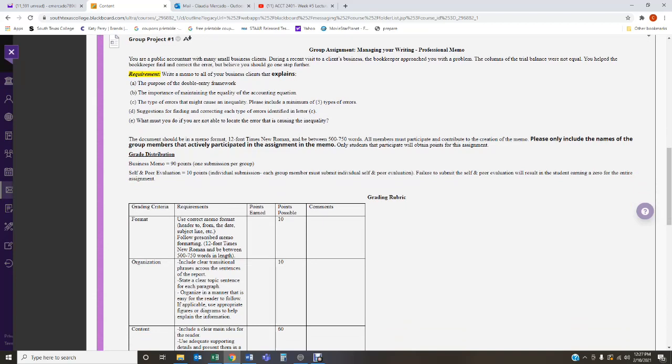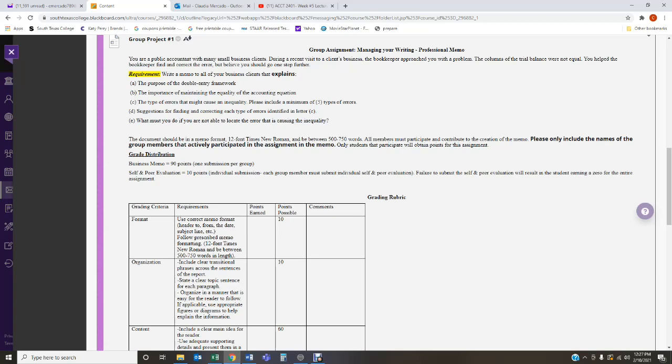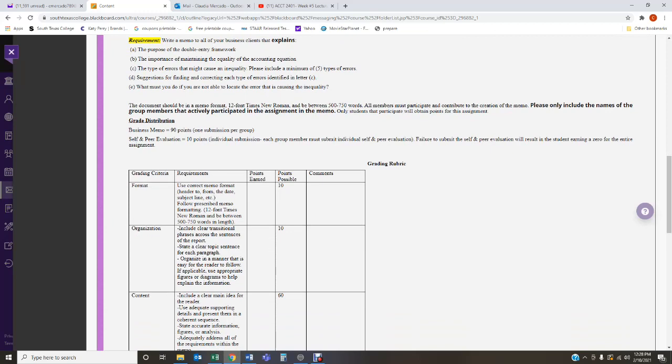Now, below that is the group assignment. This is what you're going to be working on, and I'm only going to go this once. It's the same assignment for both my sections. So it states, you are a public accountant with many small business clients. During a recent visit to a client's business, the bookkeeper approached you with a problem. The columns at the trial balance were not equal. You help the bookkeeper find and correct the error, but believe you should go one step further. The requirements of the memo. You have to write a memo to all of your business clients that explains, A, what is the purpose of the double entry framework? B, what is the importance of maintaining the equality of the accounting equation? C, what is the type of errors that might cause an inequality? Please include a minimum of five types of errors. Explain those types of errors. Don't just list them. D, suggestions for finding and correcting each type of error identified in letter C. How do we fix those errors that you identified? E, what must you do if you are not able to locate the error that is causing the inequality? So, it's five requirements that need to be addressed.